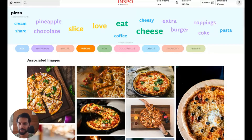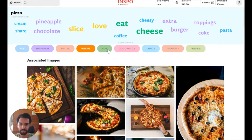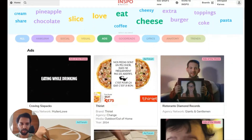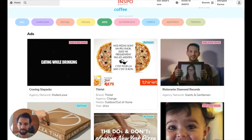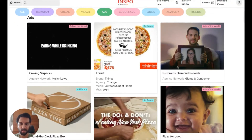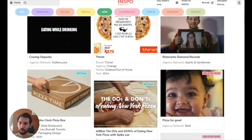We have also introduced a filter for ads and marketing inspiration. Right next to the visual filter here, we can see ads. And if we just click on that, we're going to enjoy a feed of advertising and marketing campaigns about pizza from all around the world.